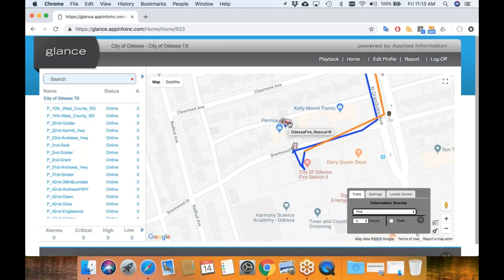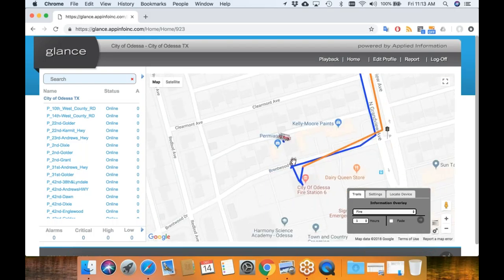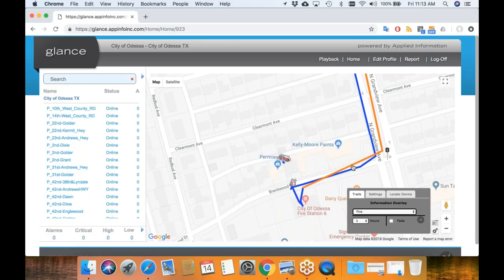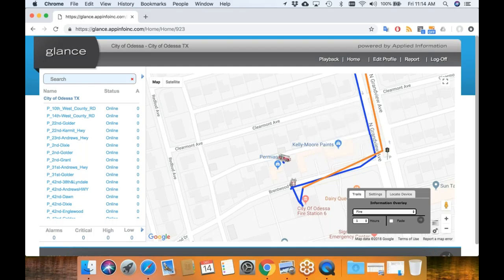You can click anywhere on a device, like a firetruck, and it'll tell you the information coming back from it — his in-service is off, his key-on is off so his vehicle's off, his left turn is off, so he's just parked at the moment. You can also click on the trails on the map. At 10:06 central time — so about 10 minutes ago — they had an emergency run where the key was on and the preempt active request was on. So you can see he was running preemption for that call.